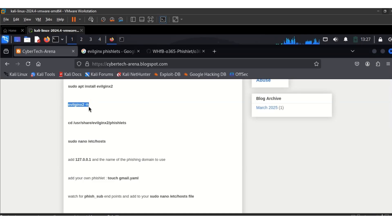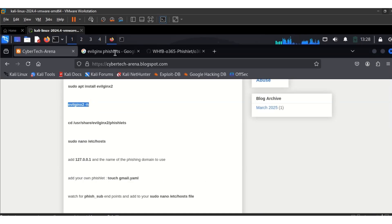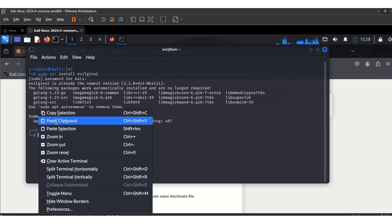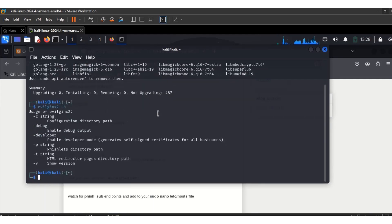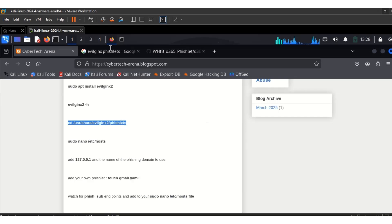The next command is evogenex -h, which is the help flag. It's going to show you the functionality. The one we're interested in today is --developer, because we are doing it on the localhost. The next command is to use cd to navigate to this directory: /usr/share/evogenex2/fishlets.